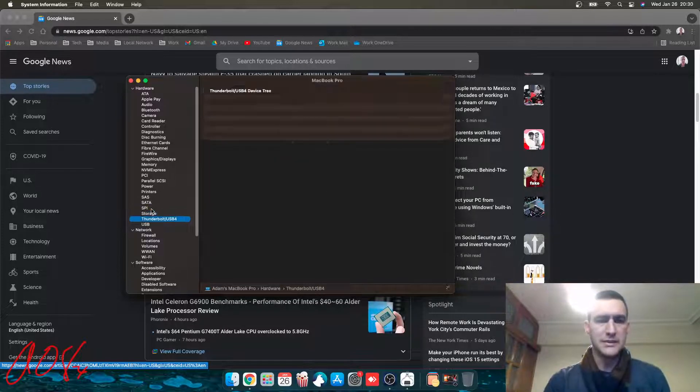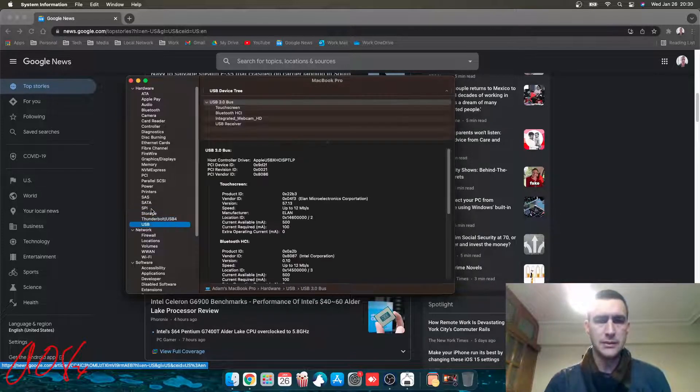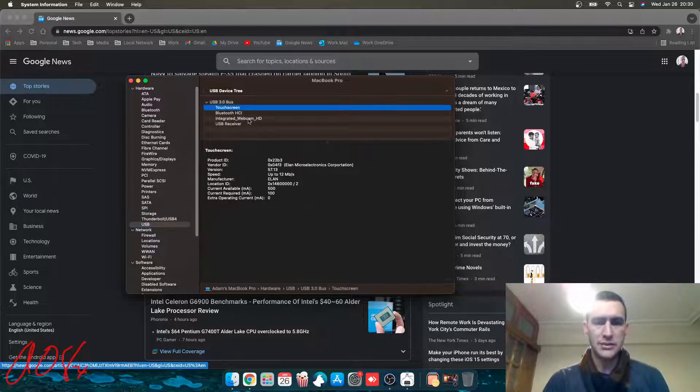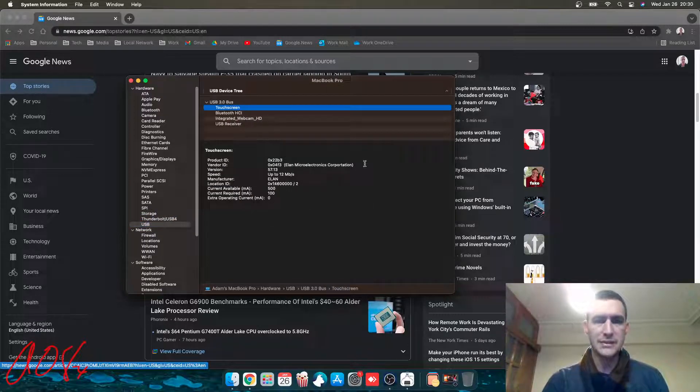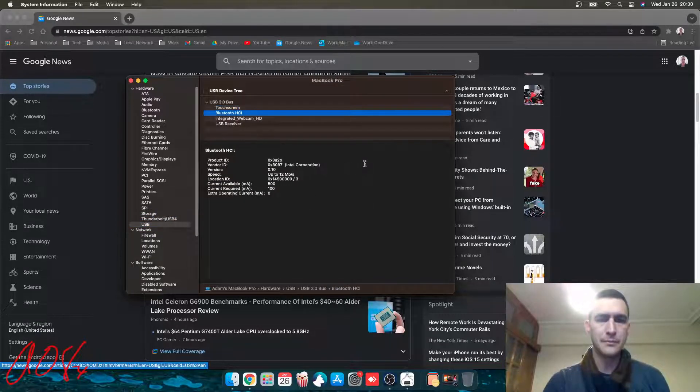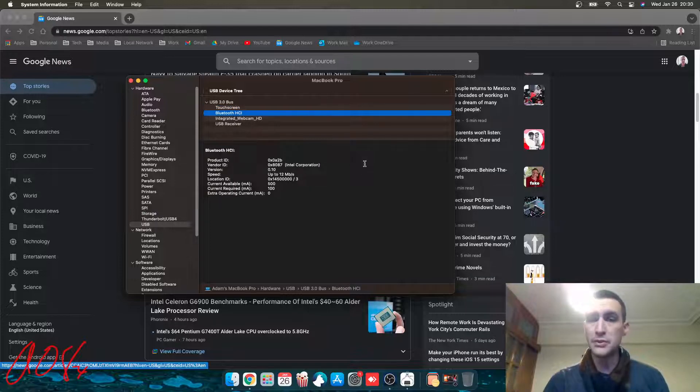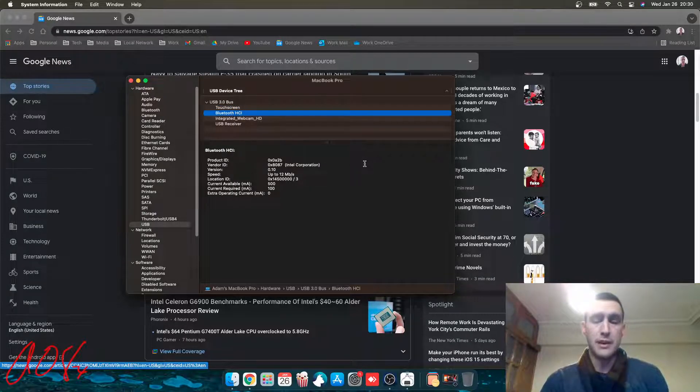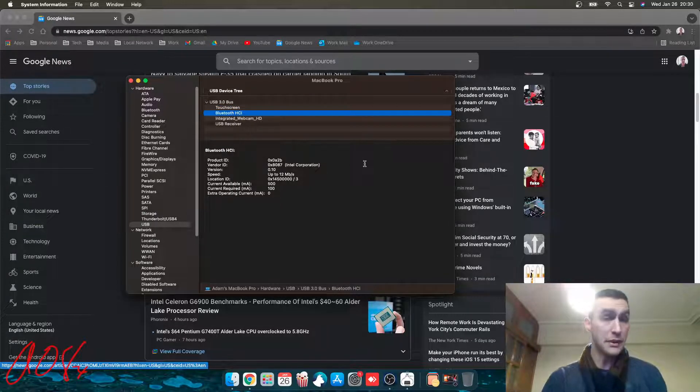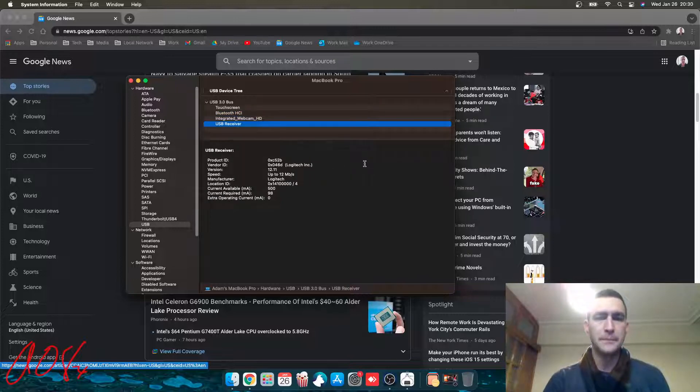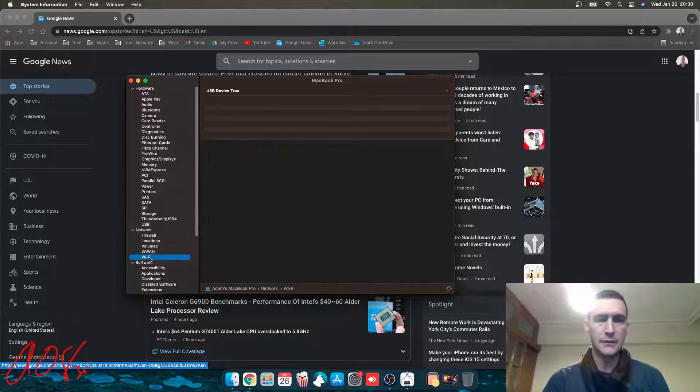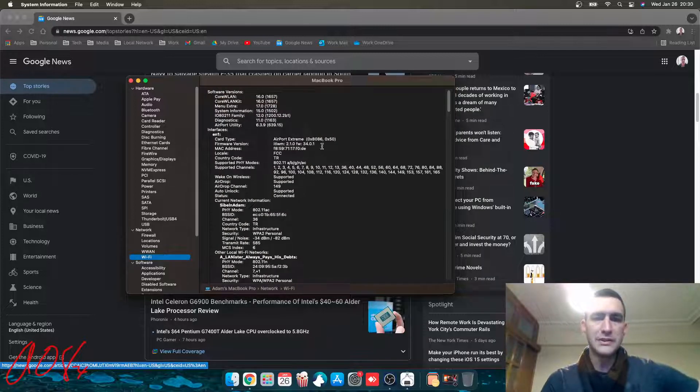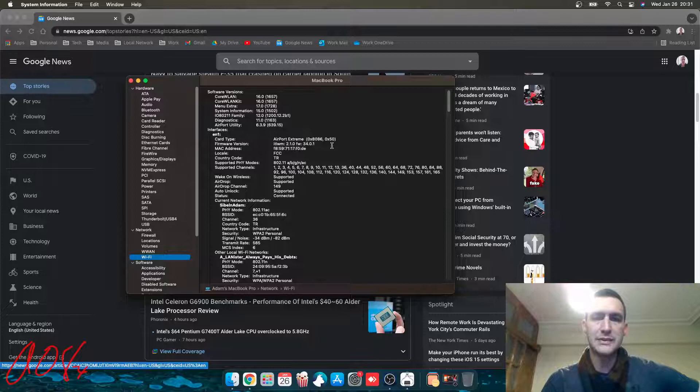USB, touchscreen, and you can see this ELAN. It does have Bluetooth. I haven't used it, but it's there. It shows up. It appears to work. I just haven't used it myself. Webcam and USB receiver. What am I looking for? Wi-Fi.